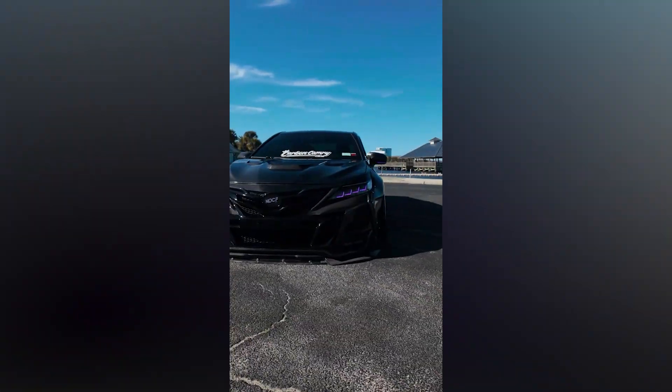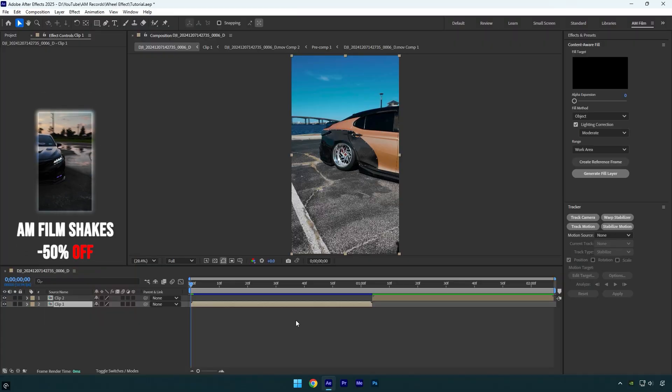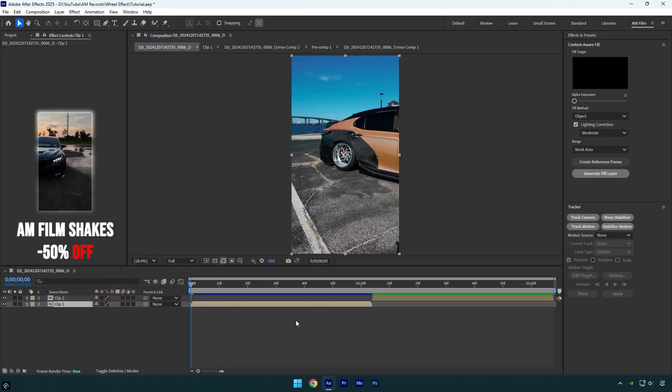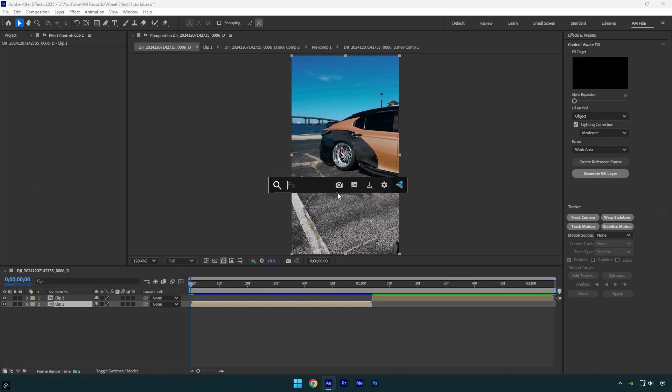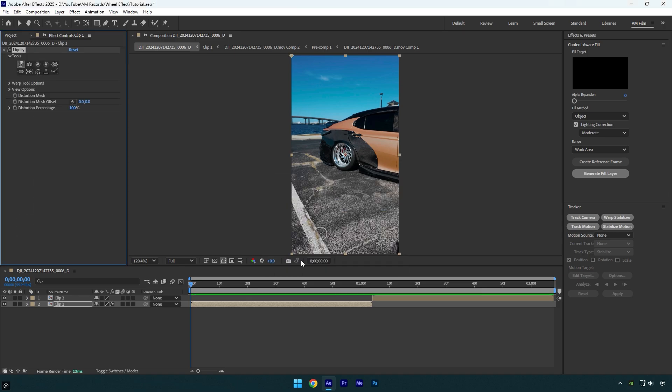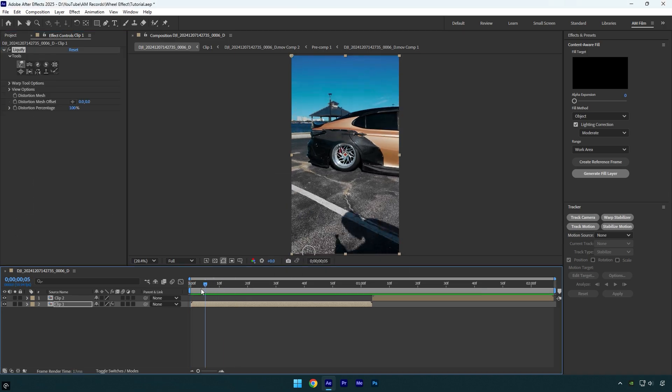Hi guys, in today's video I'm going to show you how to make a cool wheel effect without masking or rotoscoping. All we need is a liquify effect. Make sure you are at the very beginning of your video.